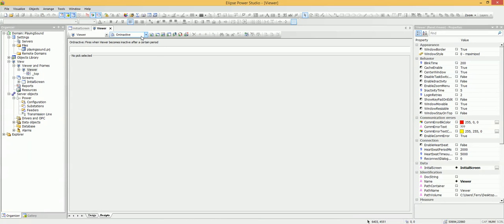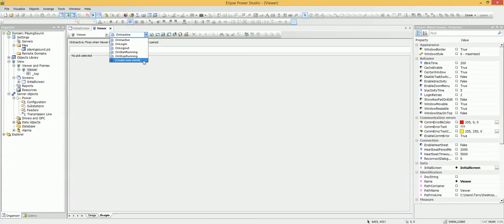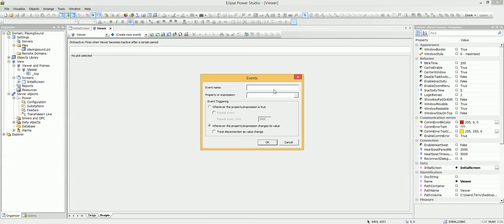I need to create a new event. I will name it the event "on alarm". And I need to fill the property or expression.